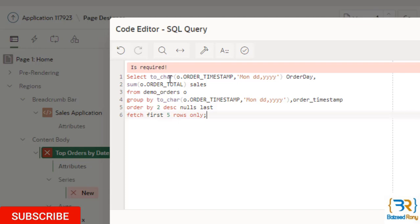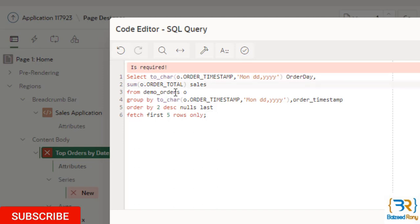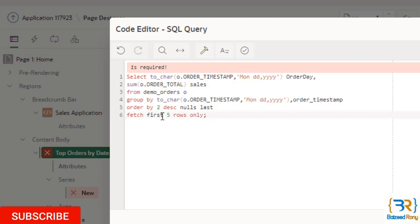Select to_char order_timestamp with alias order_date, order_total sum as sales from demo_orders table. It will be grouped by order_timestamp and ordered by my second column order_total. It will fetch first five rows only.